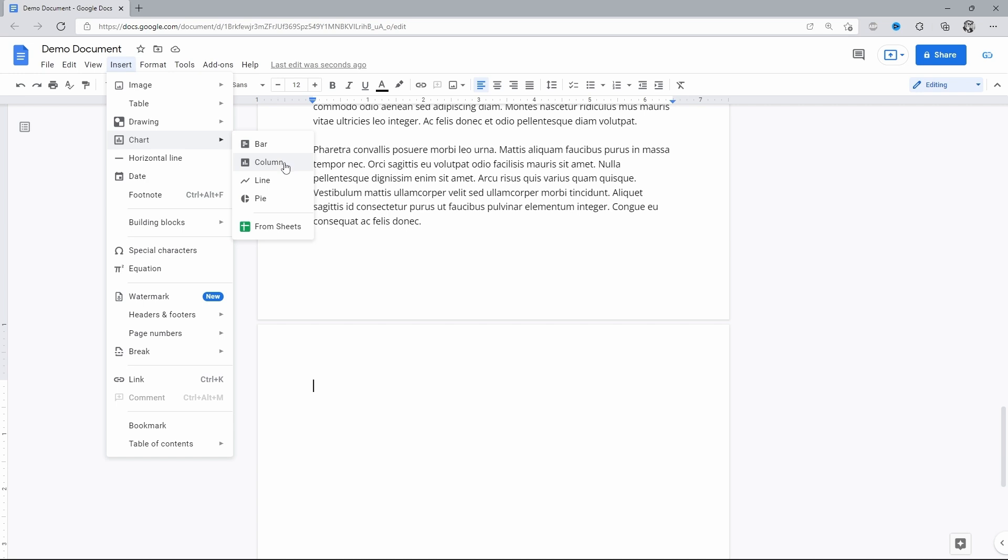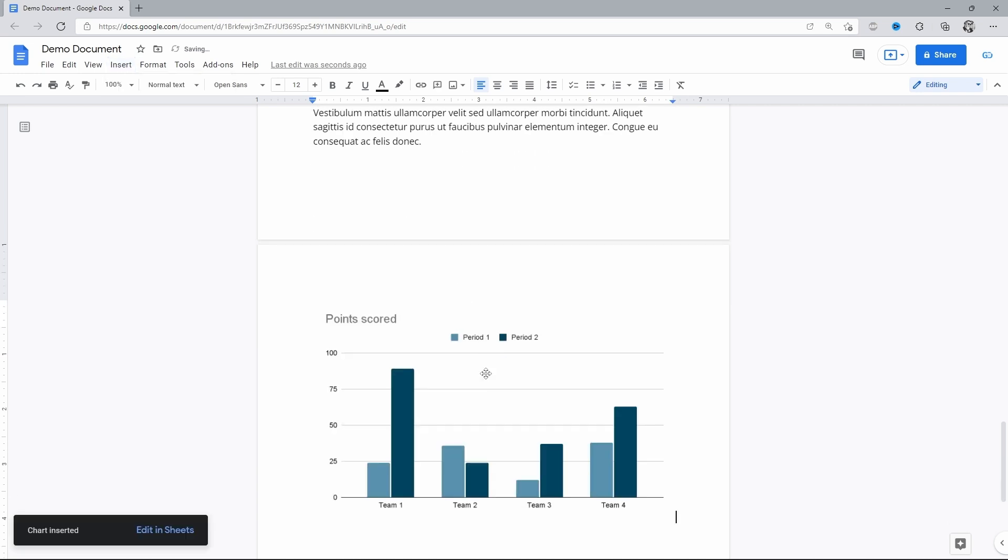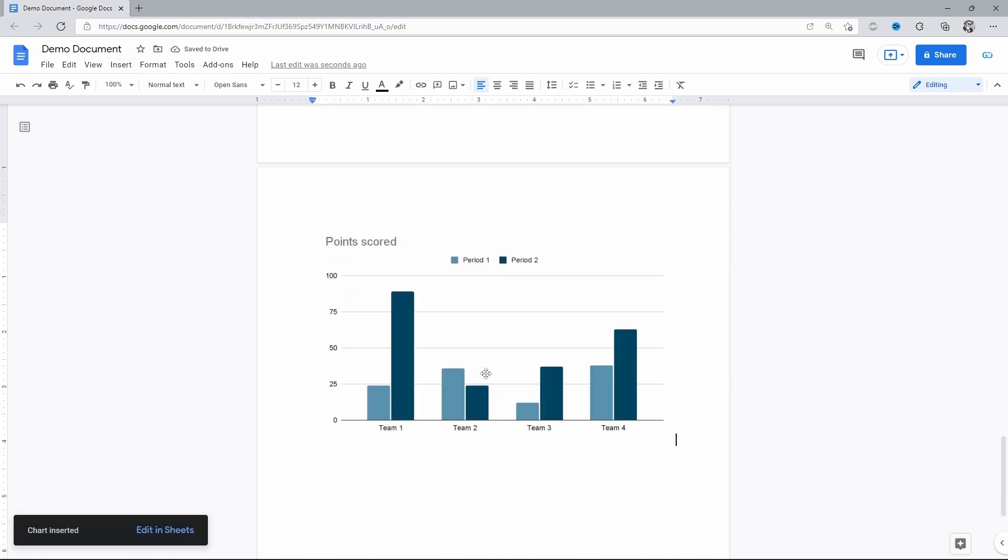I'll do the column graph. Wait a bit. And here we have it in your doc, with the notification on the bottom left, suggesting to edit it in Google Sheets.